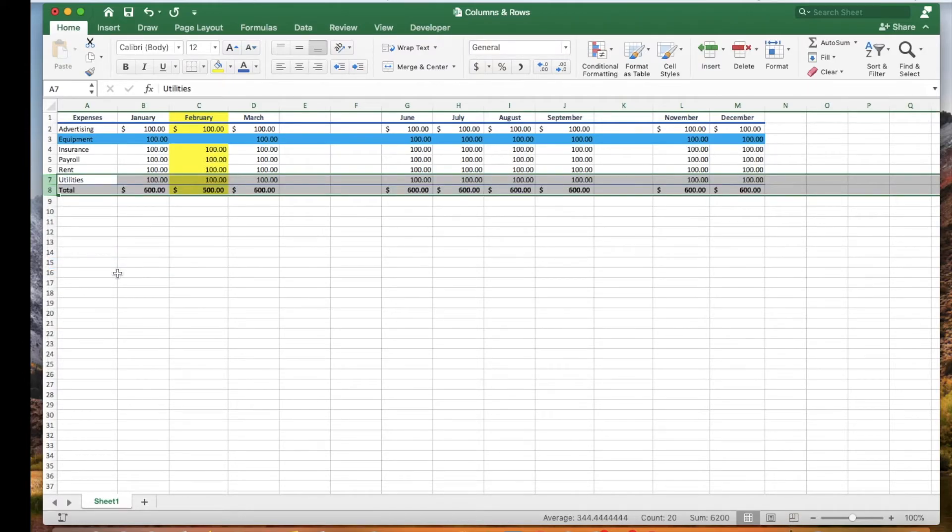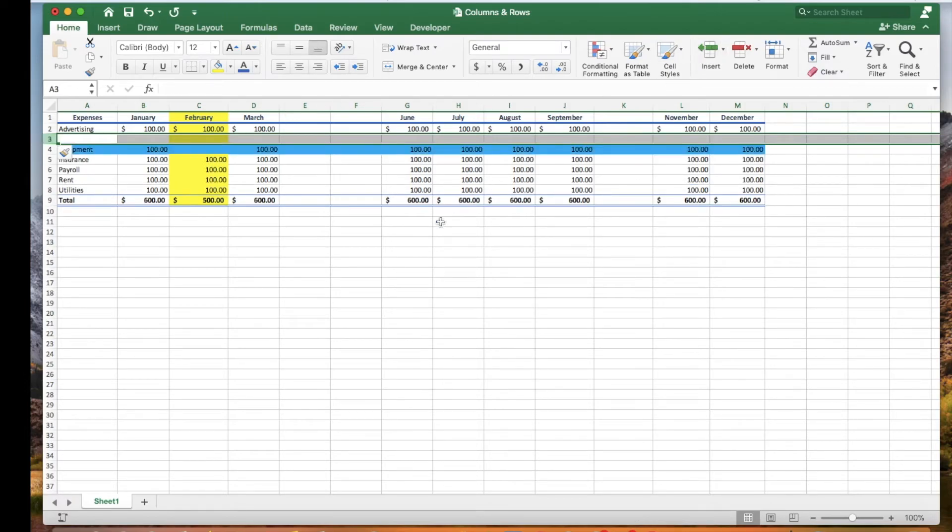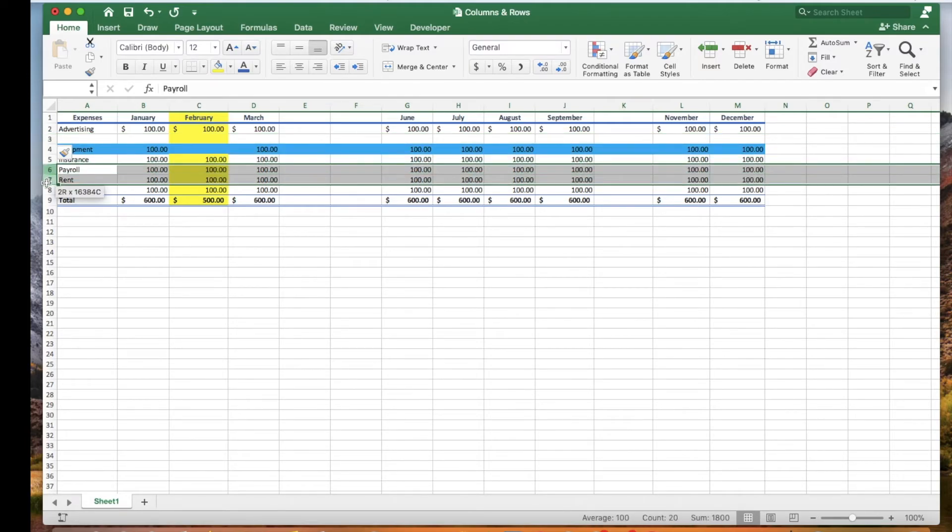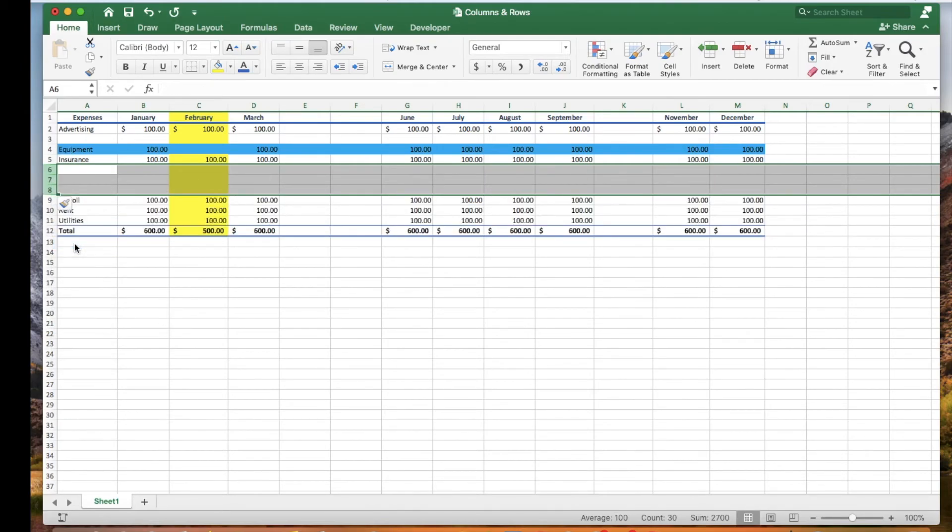Let's click row 3 and click the insert button. As you can see, three blank rows were added.